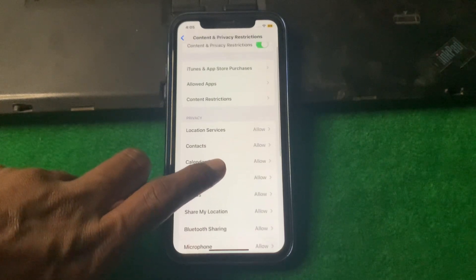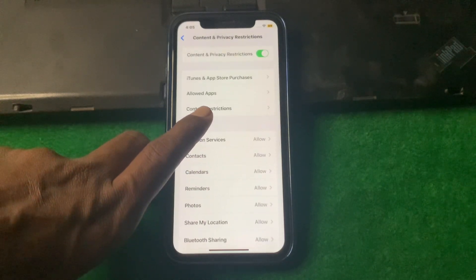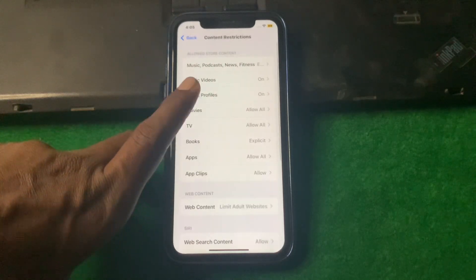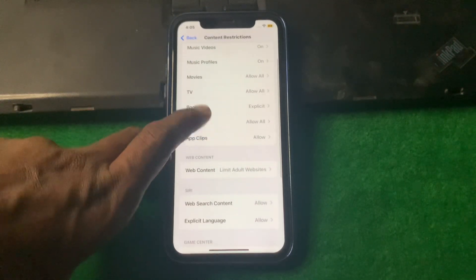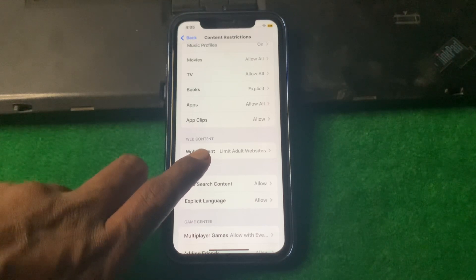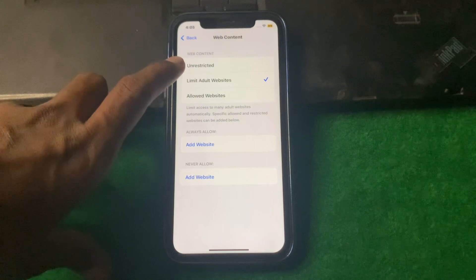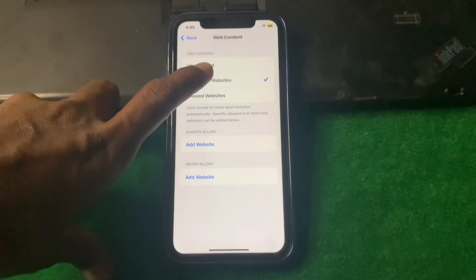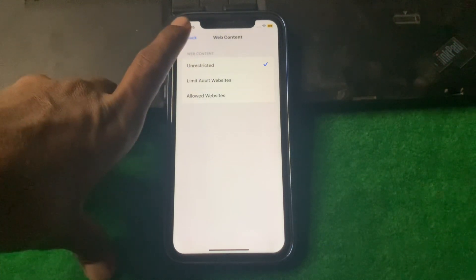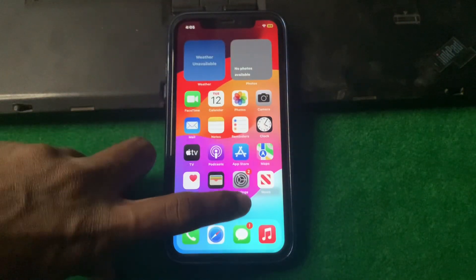Tap on Content and Privacy Restrictions and enter your passcode if prompted. Then scroll down and you can see the Content section. Simply turn this toggle to Unrestricted, then tap back and close the page.